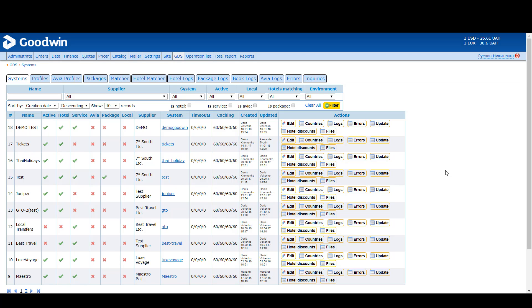GTS section helps you to automate the selling process of dynamic content, besides static. Your business model can be extended.